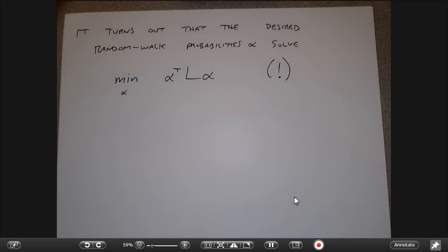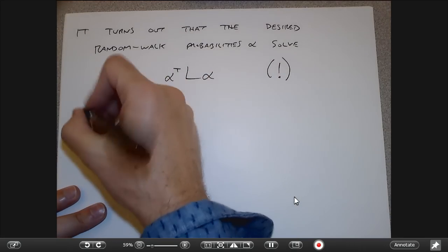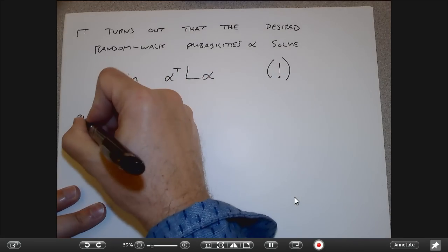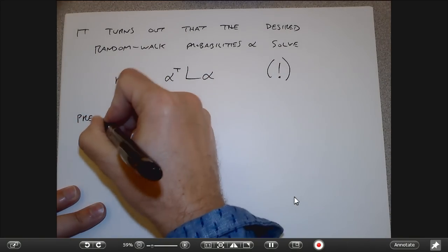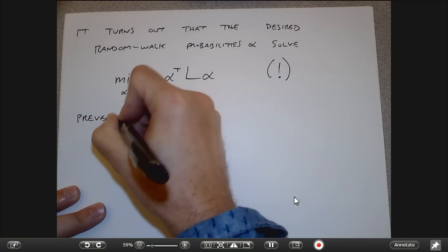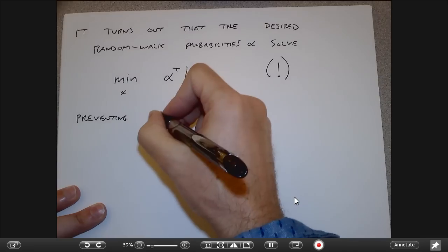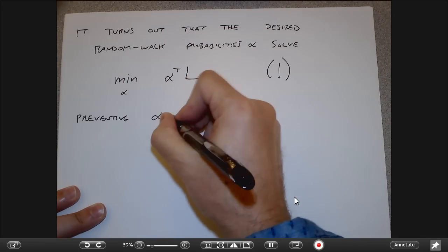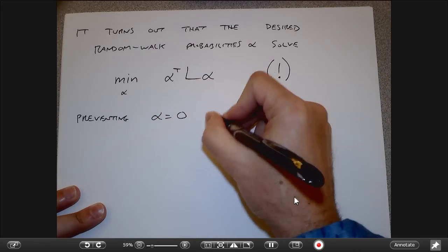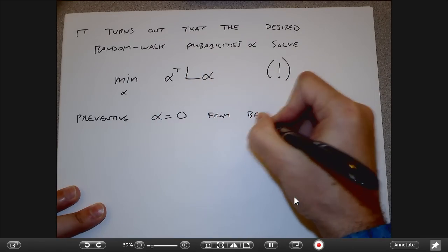What would prevent me from just saying alpha equals zero? Well, that's where the trimap or scribbles come in — they explicitly constrain things, preventing alpha equals zero from being a solution. We know alpha equals zero or one at some set of scribble or trimap pixels.